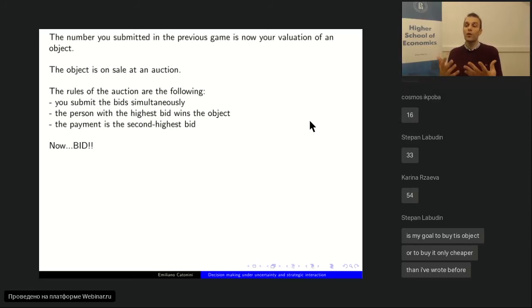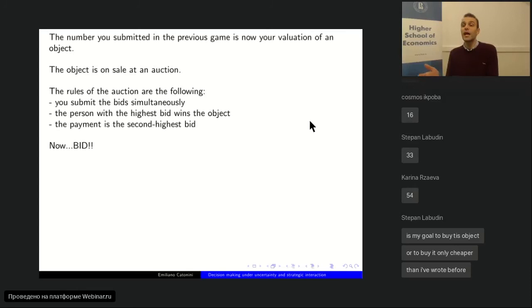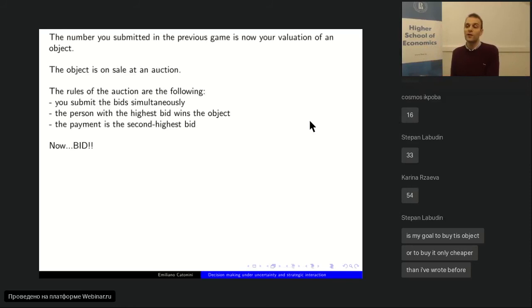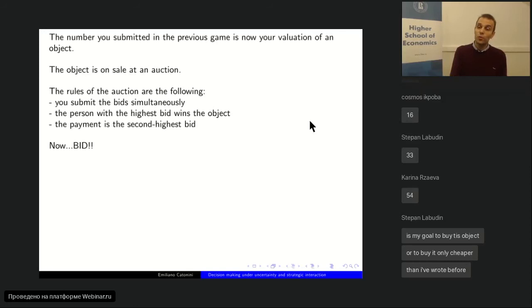Just follow your instincts: there's an object on sale, you know how much you like it, but you also like money. You want to spend as little as possible but also want to win the object — a clear trade-off. If you bid 100, you win but you're unhappy paying 100 for something you value less. If you bid 0, you definitely don't win. You want a chance of winning at a price lower than your valuation. Now please bid for the object without looking at others' bids.